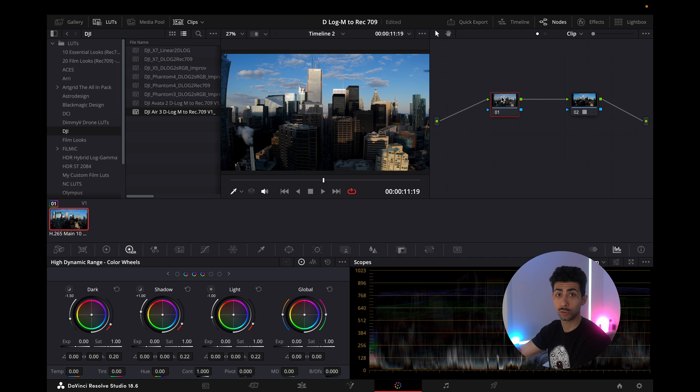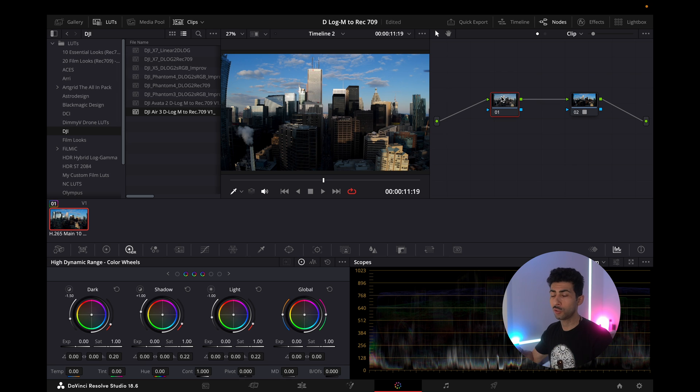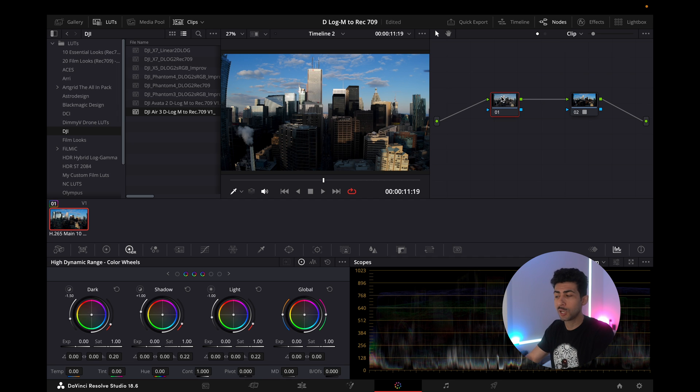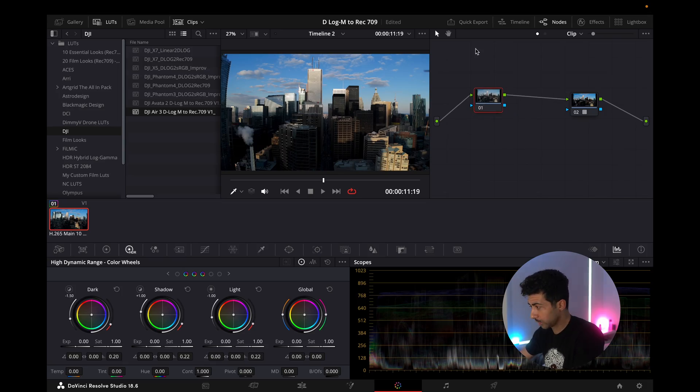Once you've applied the conversion LUT, select the first node — all your color grading goes on that first node. Nodes are very important for structuring your color work. You can do everything in one node, but splitting them gives you more control. I'm showing you how to color grade D-Log M footage from the DJI Air 3, Osmo Pocket 3, or the new Avata 2, which all shoot in D-Log M.